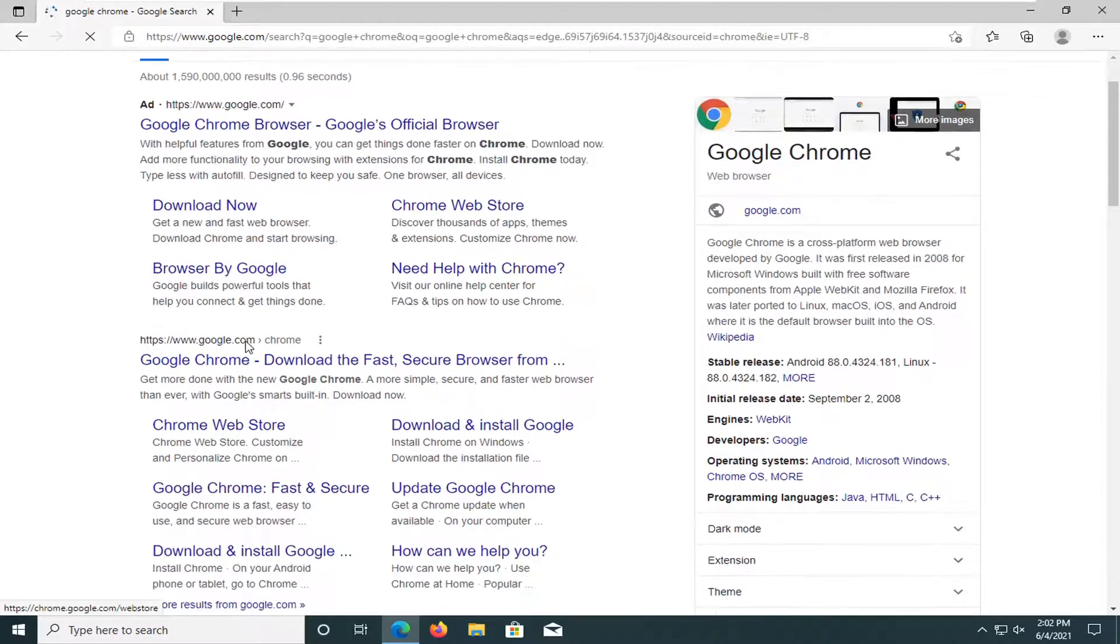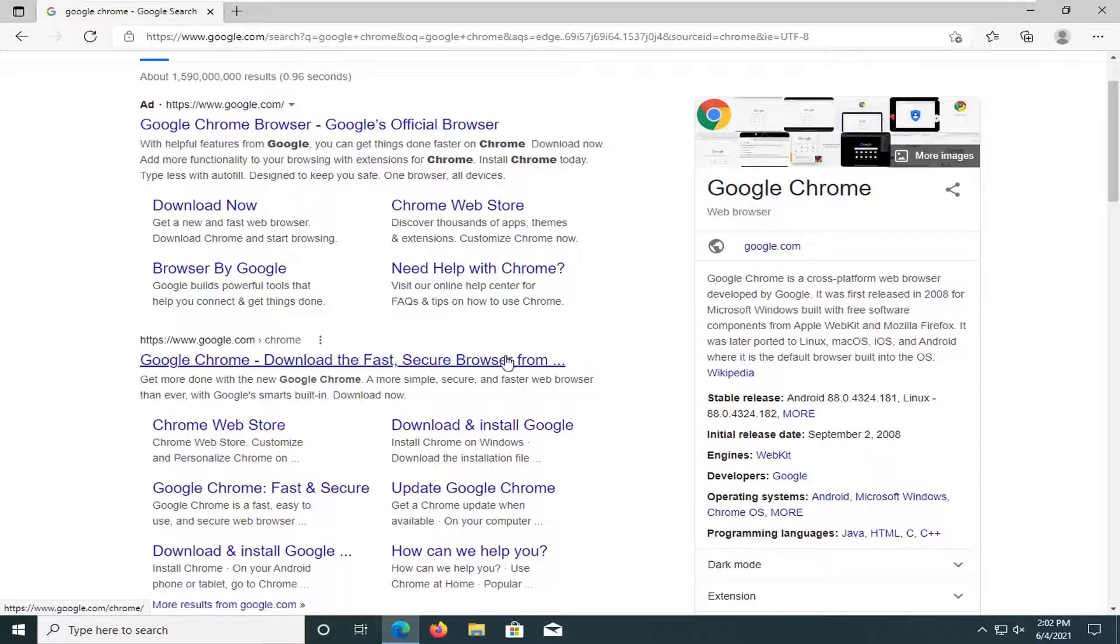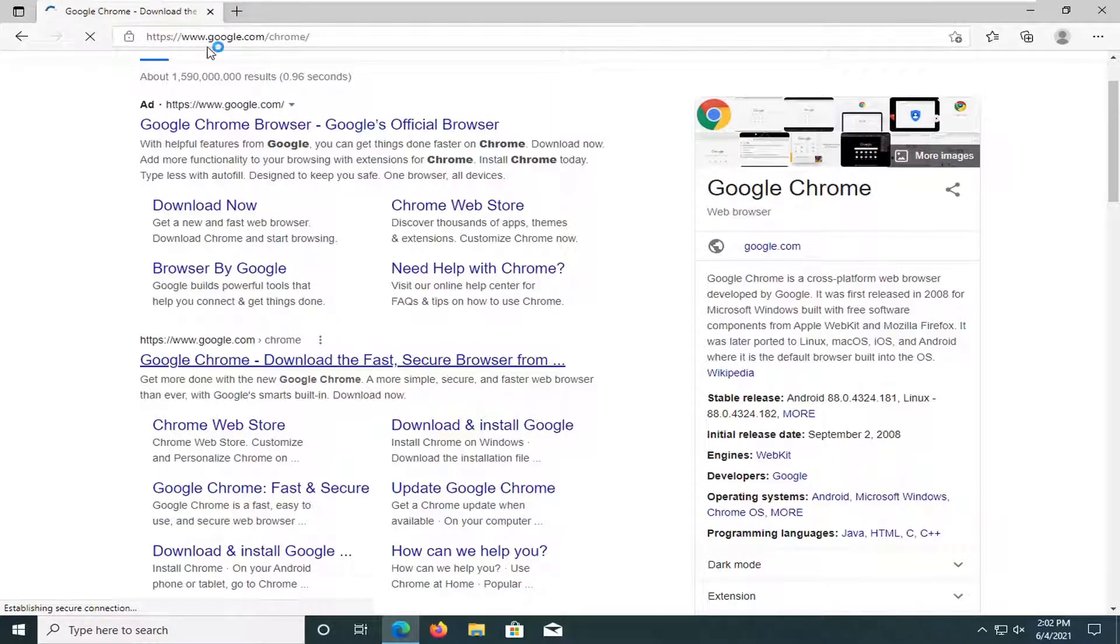Go ahead to google.com. It should be a domain that says Google Chrome download the fast secure browser. Just go ahead and open that up, should be from a Google domain here. Just give it a second to load up.